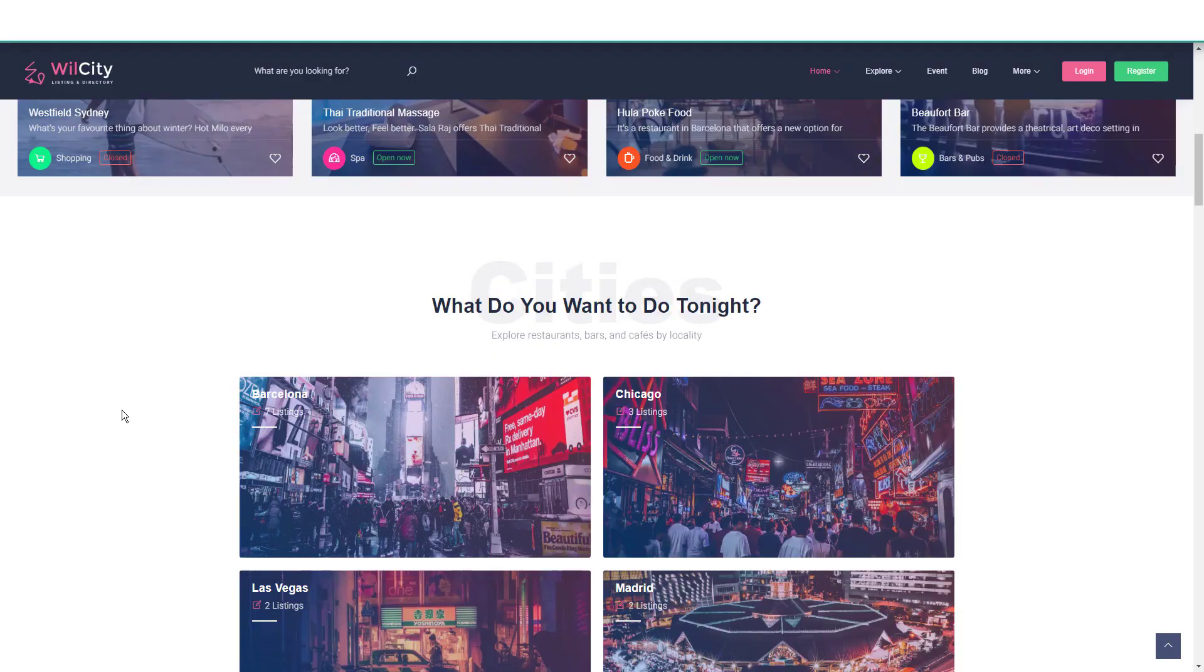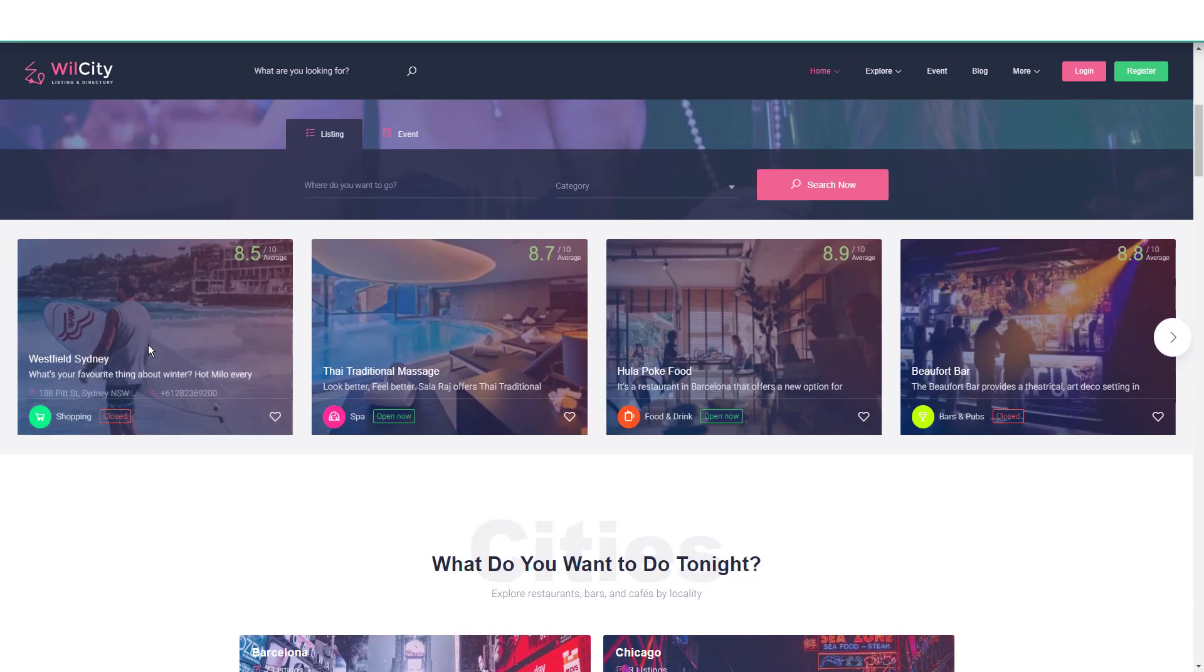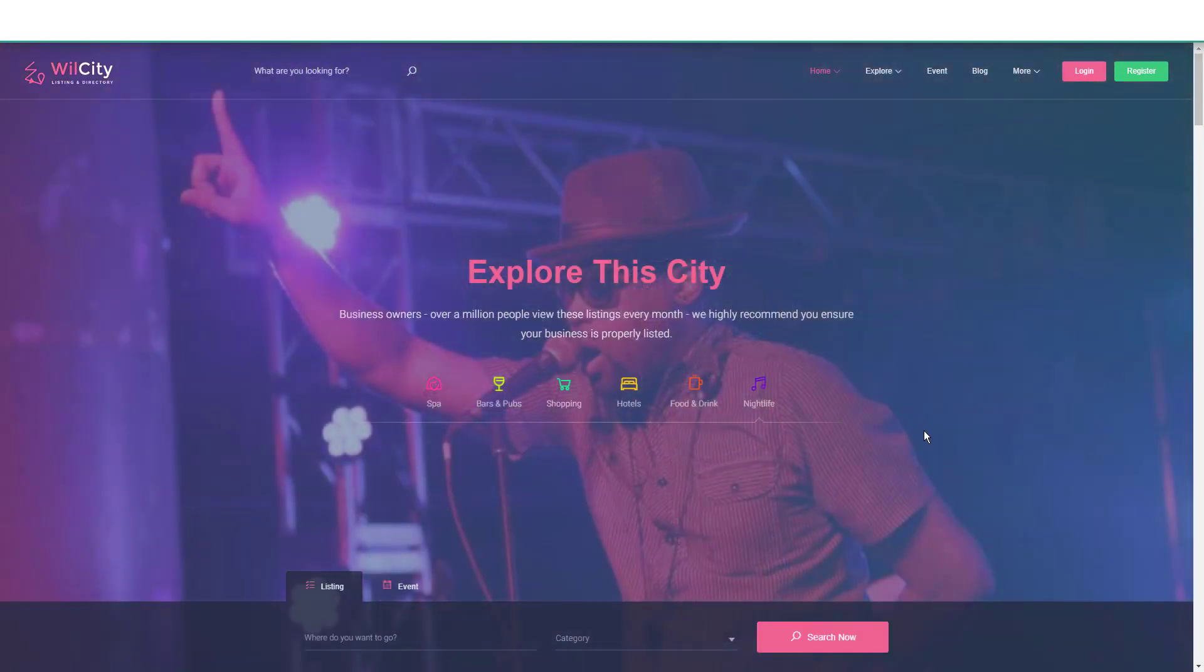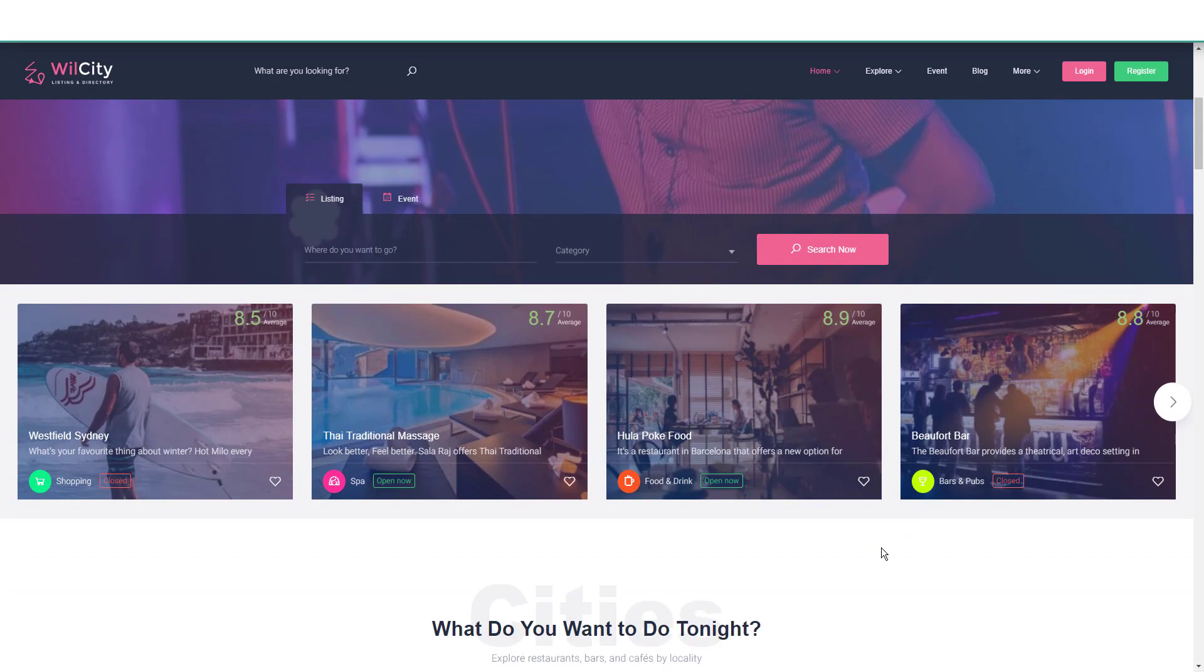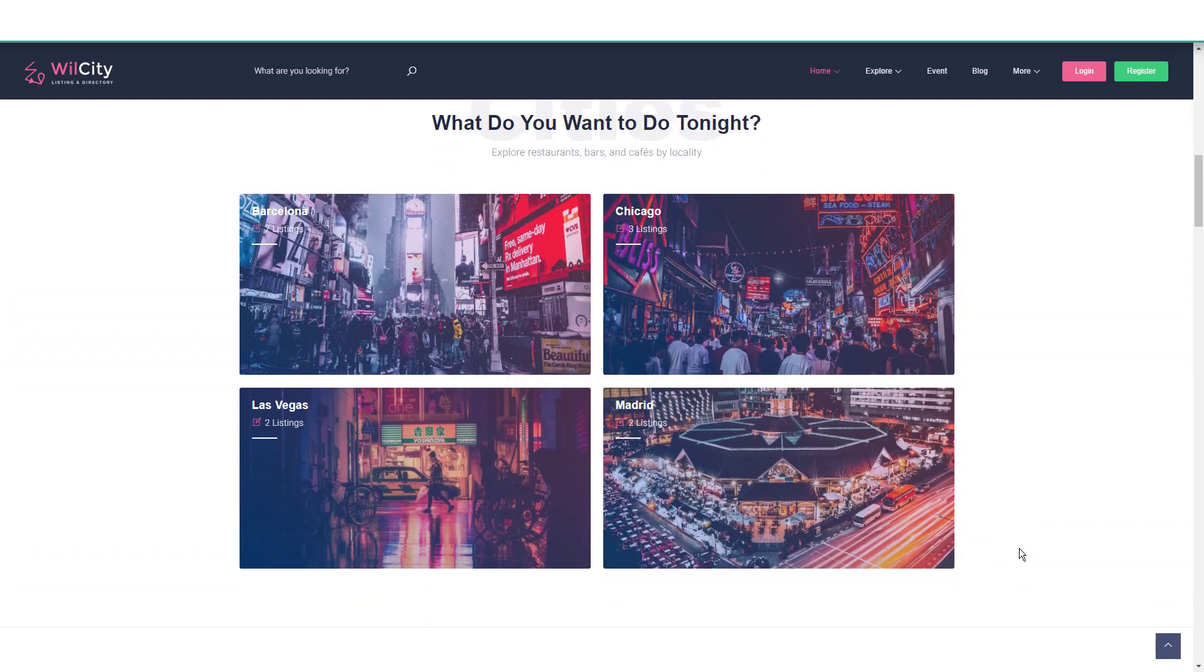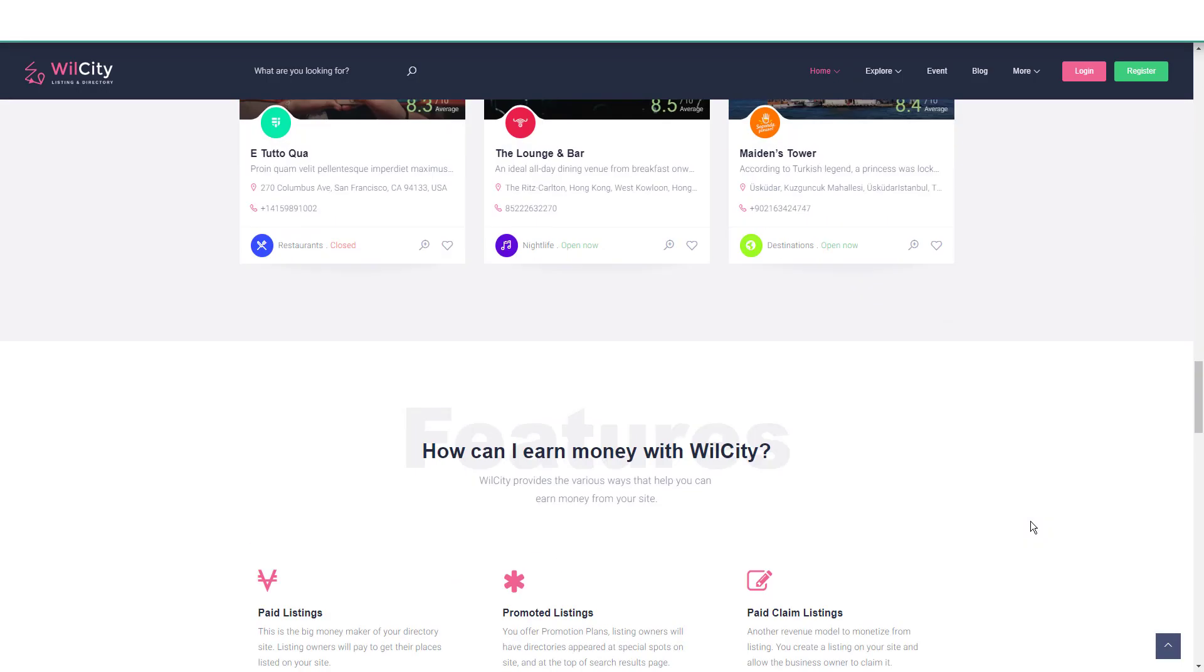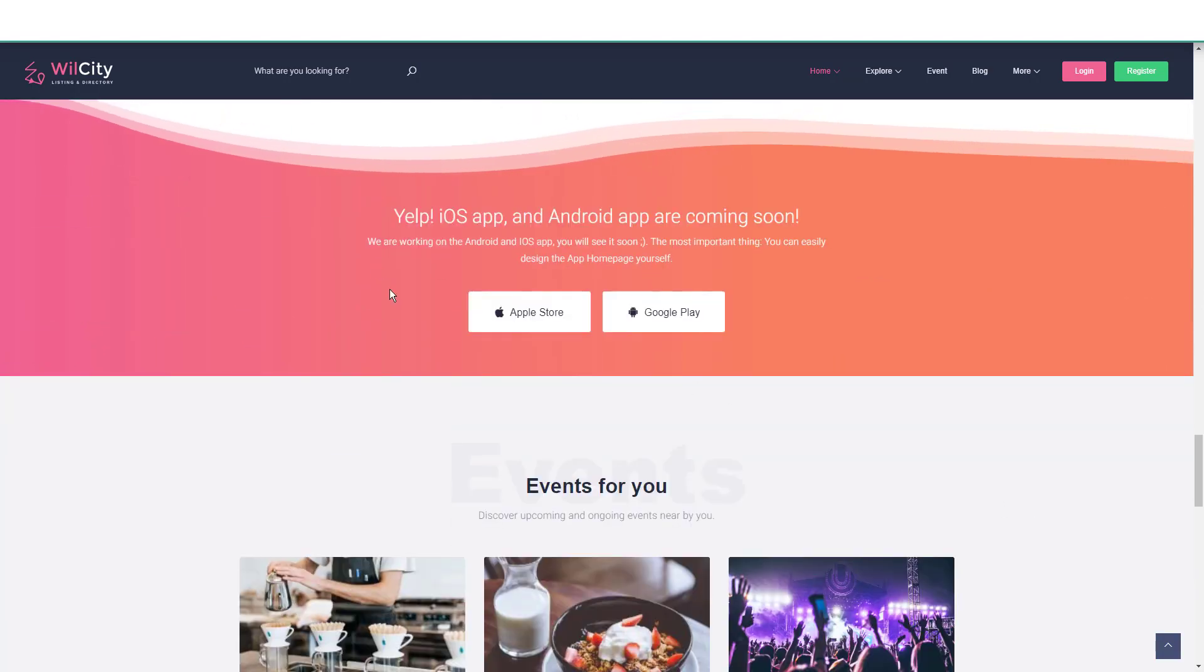Hey what's up guys, welcome back to another WP Fenix tutorial. In the first video of Willcity Director Theme from ThemeForest, we went over some of the aspects and features. We talked about the page builder that this theme has and the app that's coming soon for this theme.